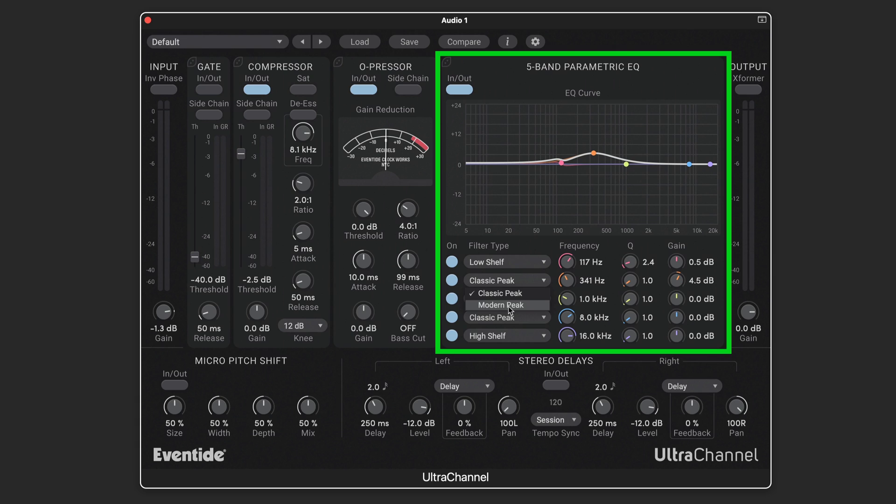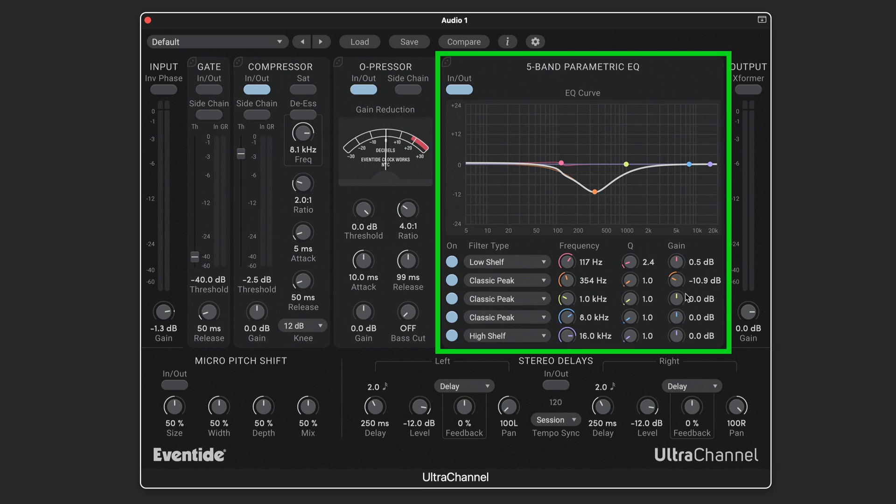There's two types of peaking filters. Modern peak features an asymmetrical Q type of parameter where the boost is broader than the cut. So you can see here as I dial this up we have one Q setting, and as I dial lower it becomes narrower compared to when it's set to classic peak and maintains the same width at the same values.